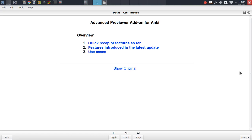Hey guys, welcome to another add-on demonstration for Anki. In this video we will be covering the Advanced Previewer add-on.